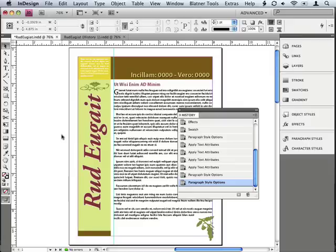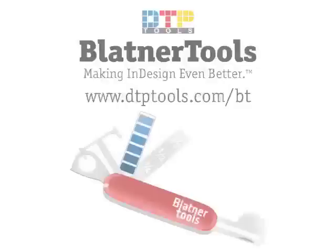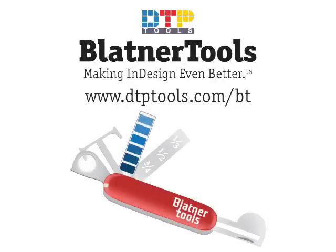You know, people often say that time is the fourth dimension. And the History Lite plugin in Blattner Tools helps you manage that dimension inside of InDesign to maximize your efficiency. Blattner Tools from DTPTools.com, making InDesign even better.